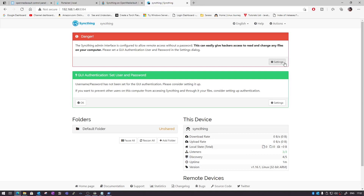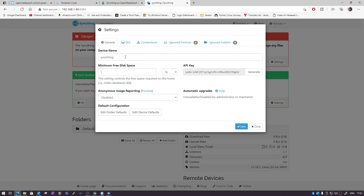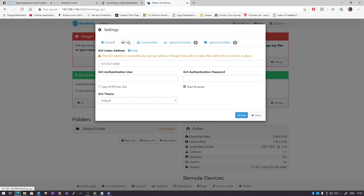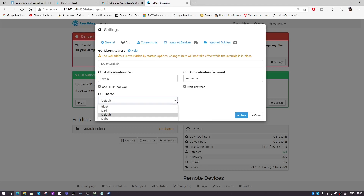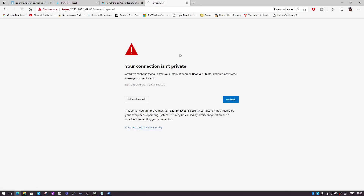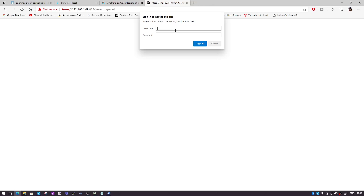Let's go ahead and do that. You can see the device name is 'syncthing' — we can change it to anything, so let's name it 'PC Mac'. Reporting is disabled — save it. Go back to Settings and you can see the GUI user and password fields. Let's set a username and password, and enable HTTPS for the GUI for more security. There are also theme options — I prefer the dark one. Save the information and continue.